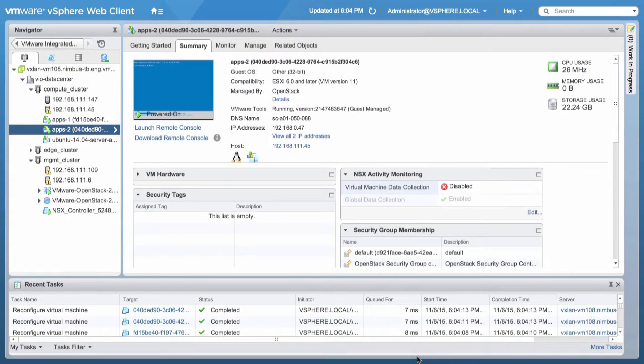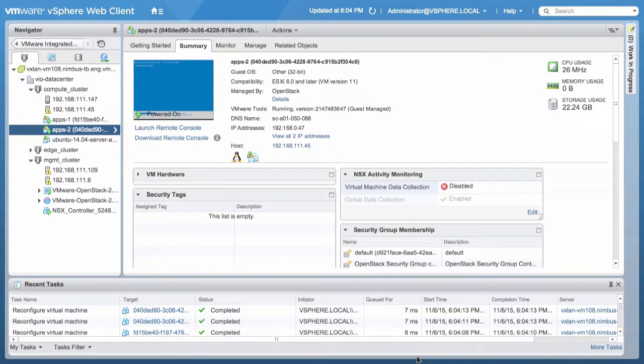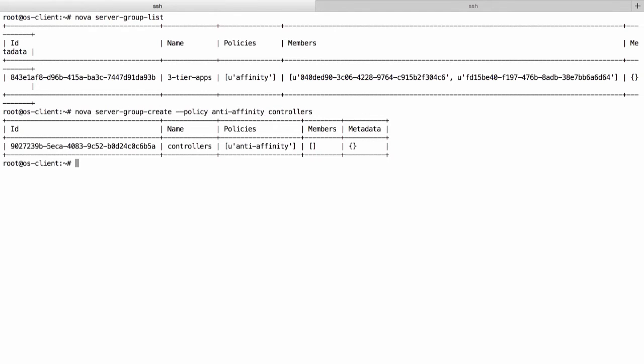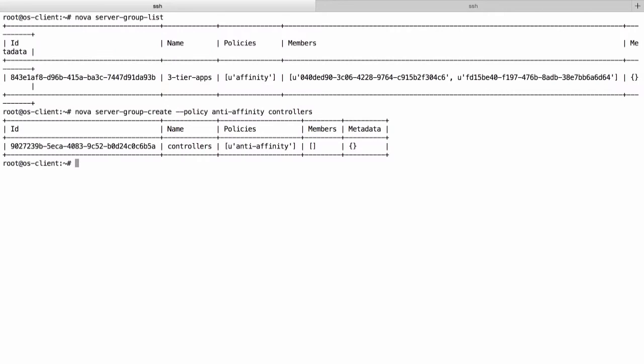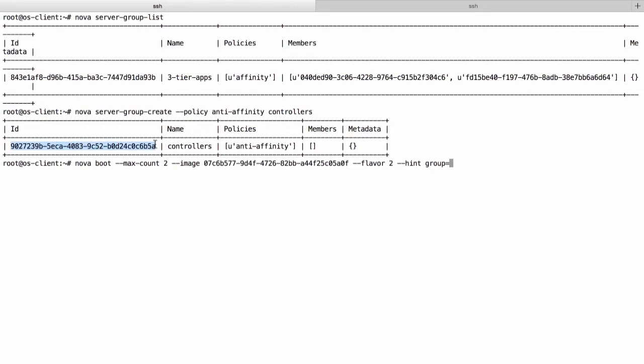Next, we will create an Anti-Affinity placement policy. We switch back to the OpenStack client command line, create a Nova server group with Anti-Affinity policy, and name it, for example, Controllers. We boot an instance with a hint group UUID of the Nova server group with Anti-Affinity policy.